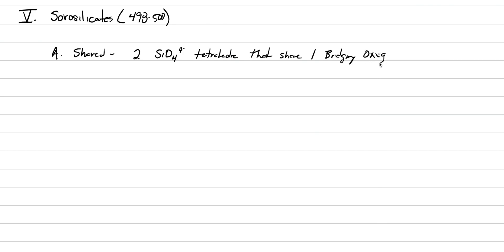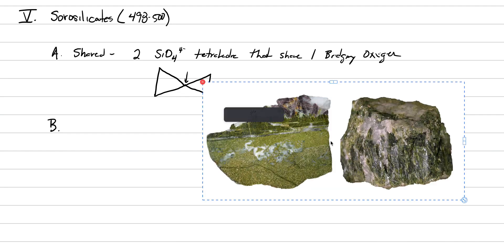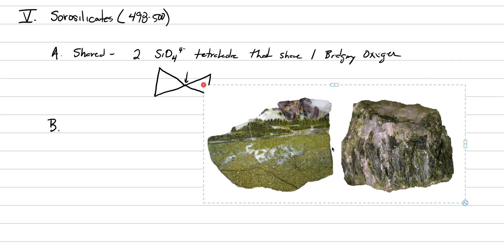As we visualize what that structure looks like, we can make it look like a bow tie where the 2Si tetrahedra are touching, and they are sharing just that one bridging oxygen. That's what you need to visualize. Now, for the mineral, this is what you're going to visualize, because the mineral is epidote.